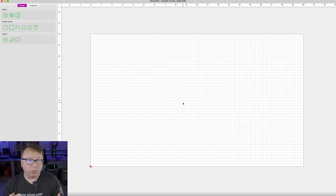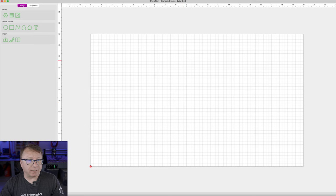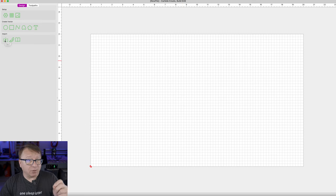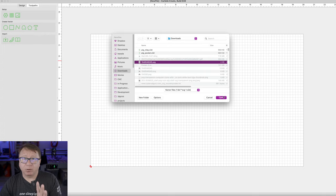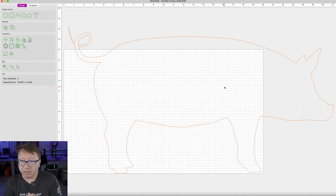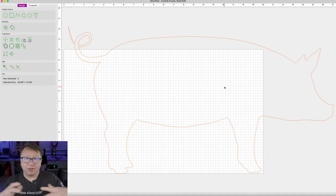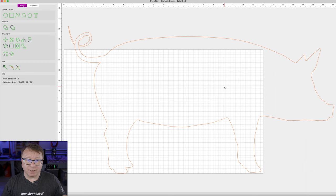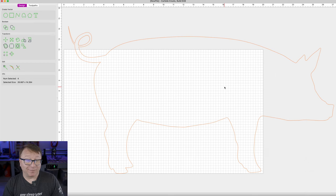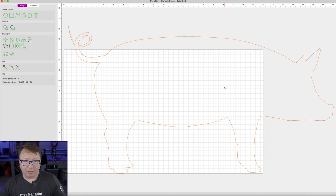The first thing we want to do is pull in that exact same image we used for the Easel demo. So I am going to click Import and pull up the pig file again. And as you can see, just like the last time I did a Carbide Create video, it made the pig very large.